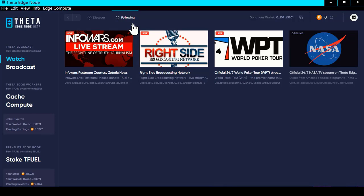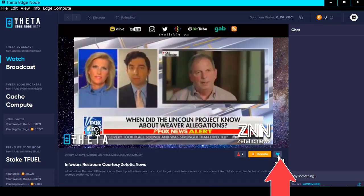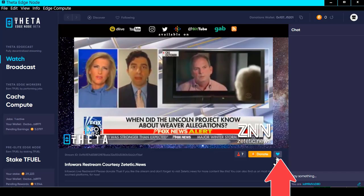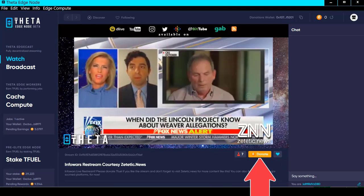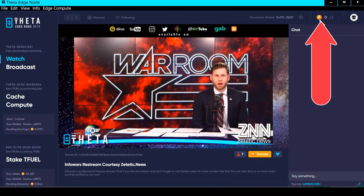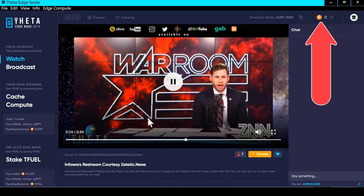If you decide to watch any given channel — for example, if I click on this one — it pops up down here. That heart indicates that I'm following this channel, and then this is a way that you can donate TFuel to that channel if you like their content. Up here would show how much TFuel you've earned by watching one of these channels.